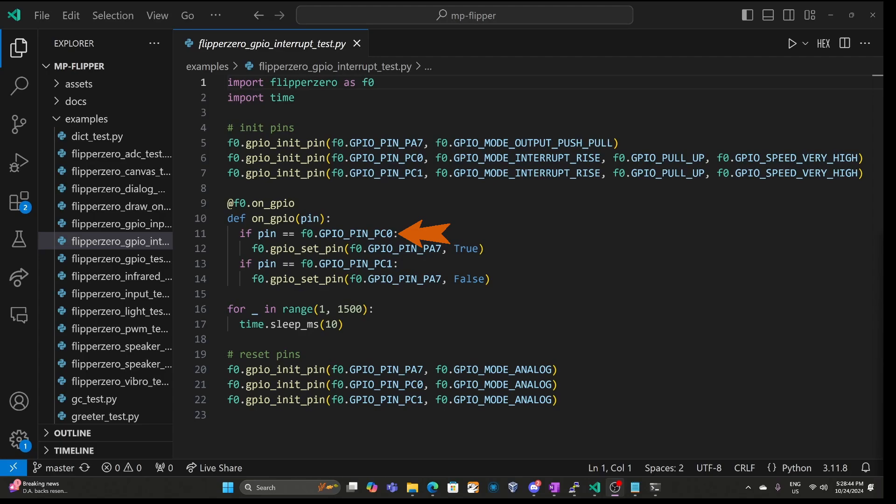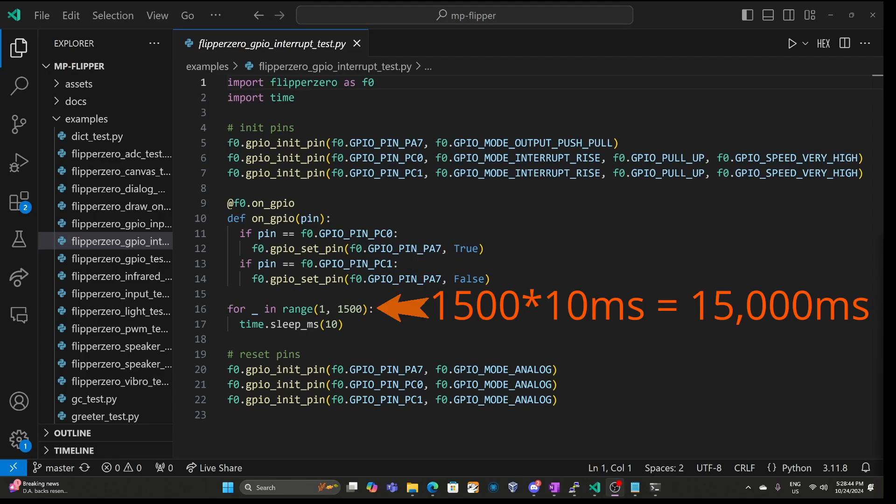When PC0 interrupt triggers, we set PA7 to true, turning it on. And when PC1 triggers, we set PA7 to false, turning it off. The app runs for 15 seconds and then it re-initializes the pins.